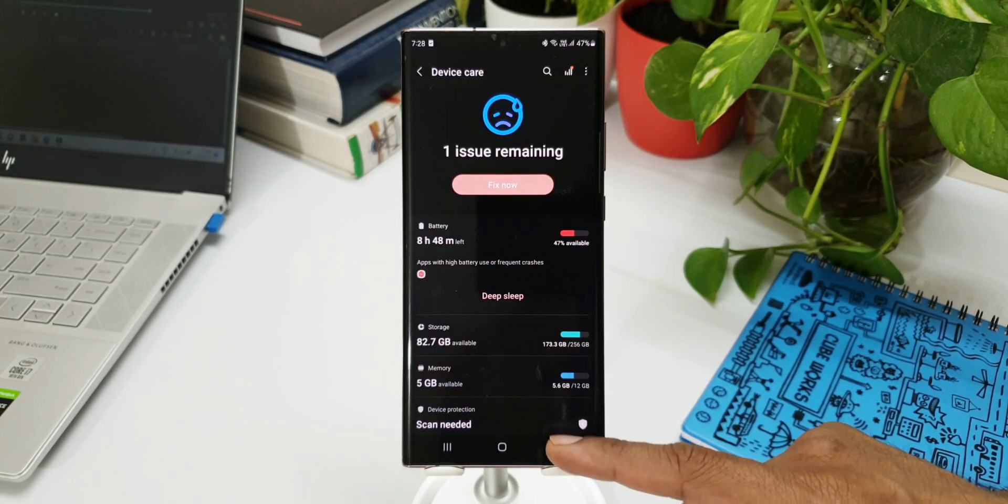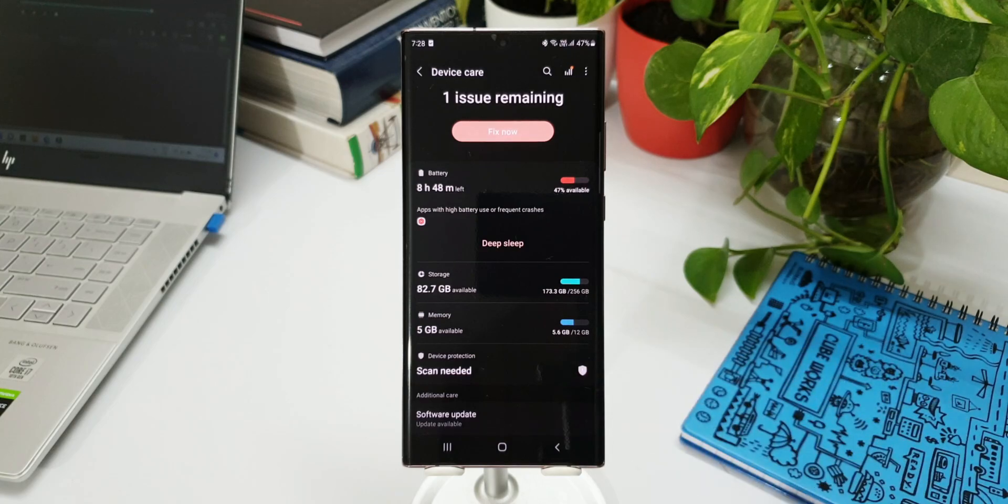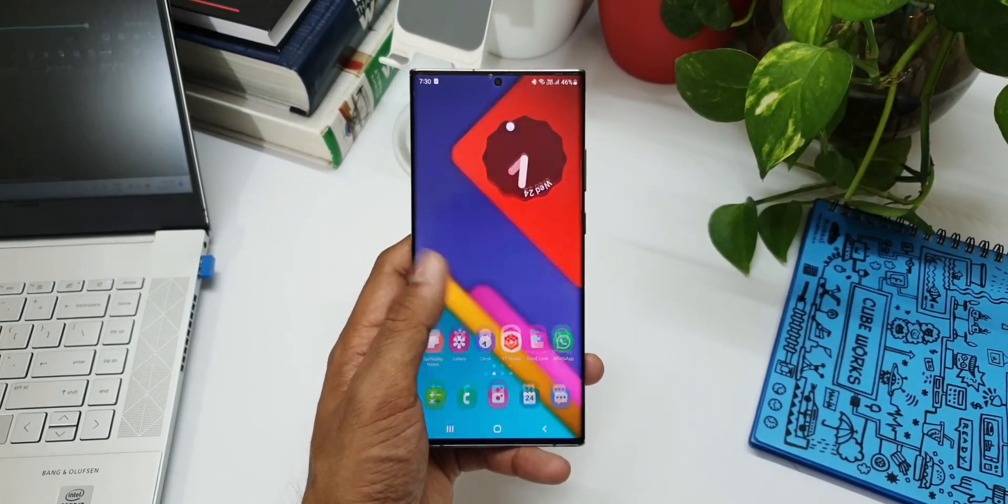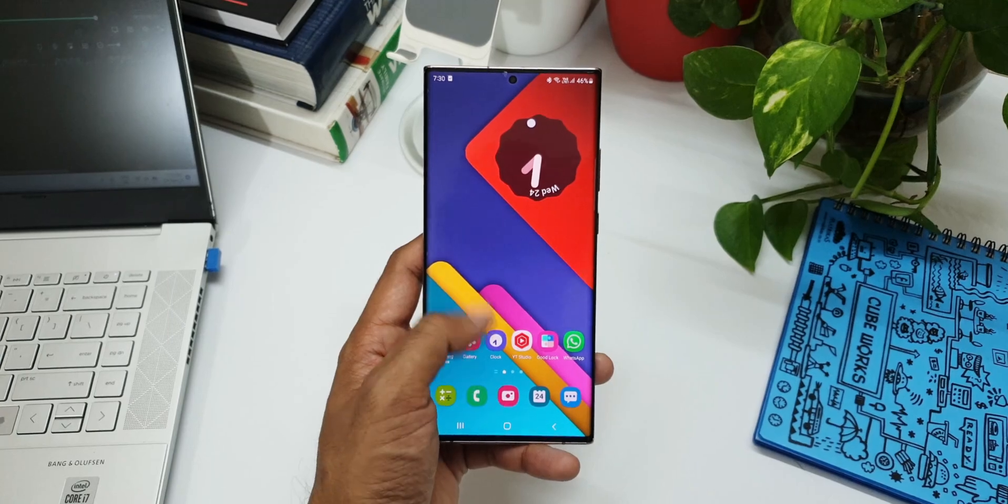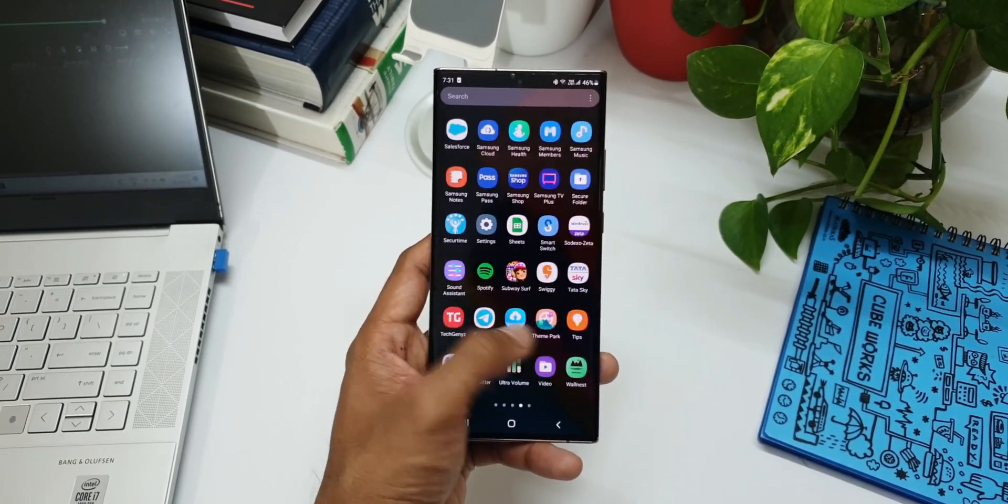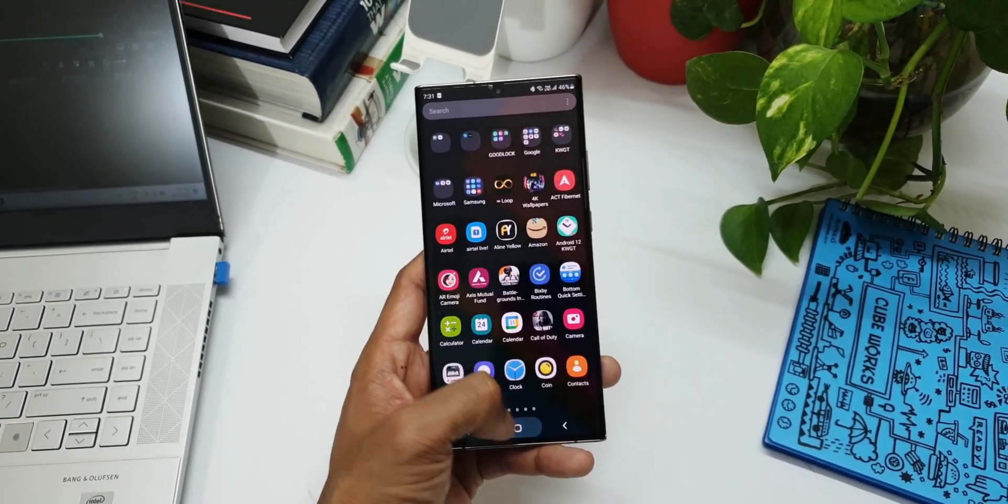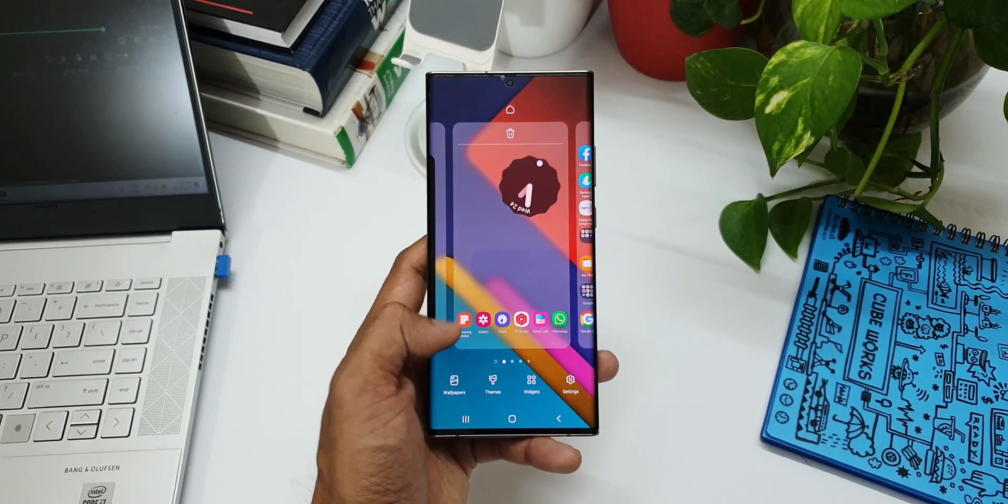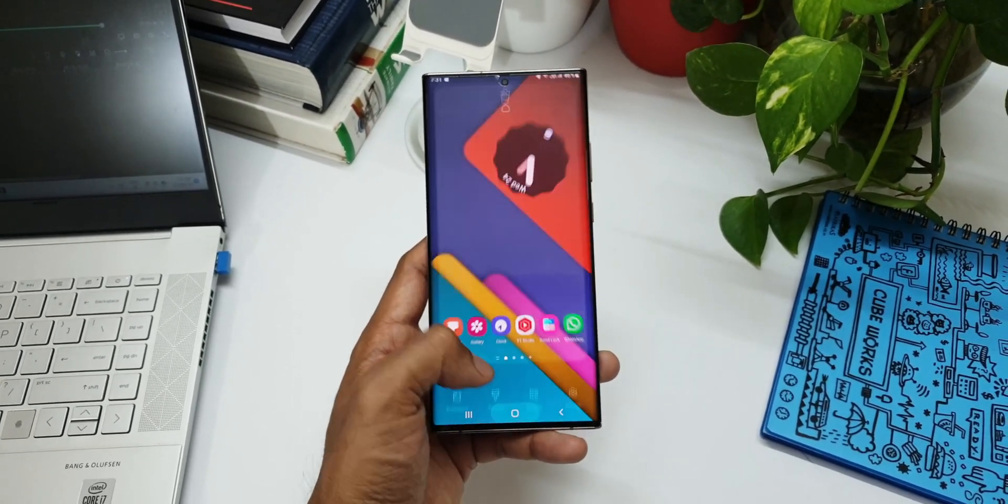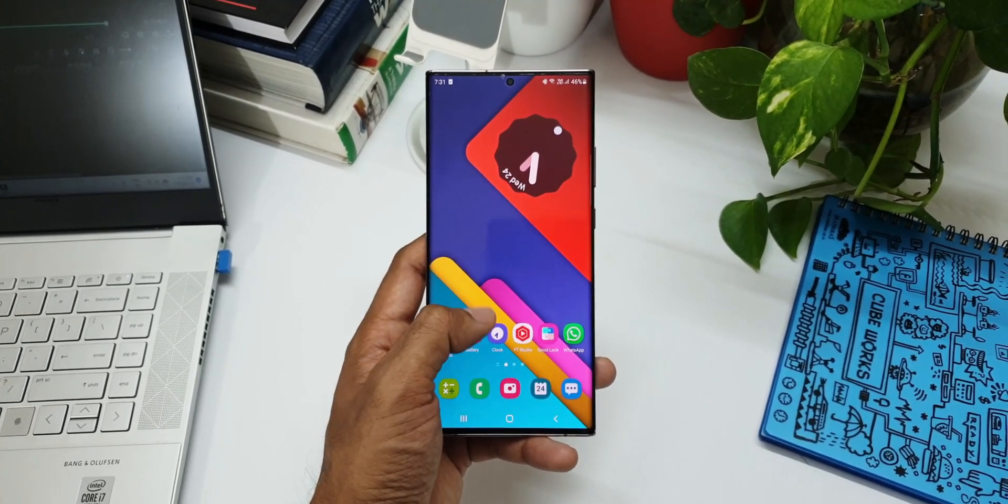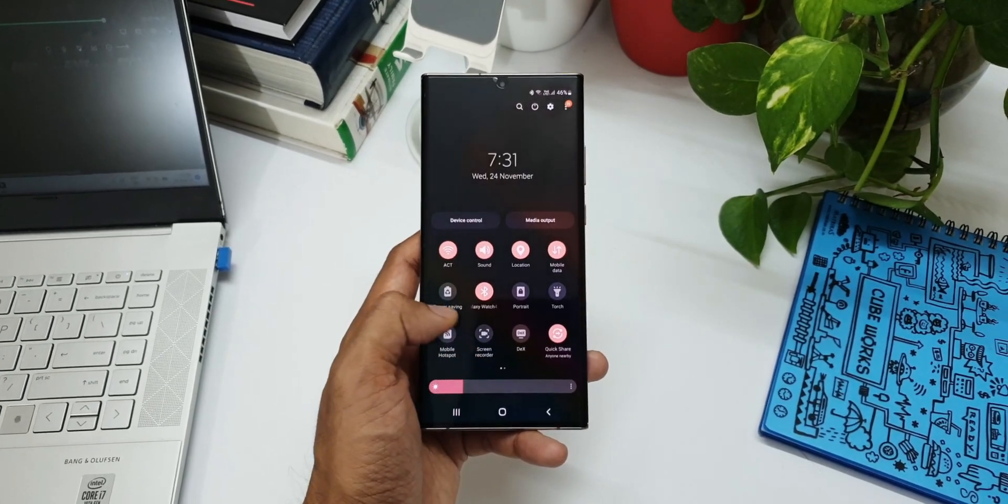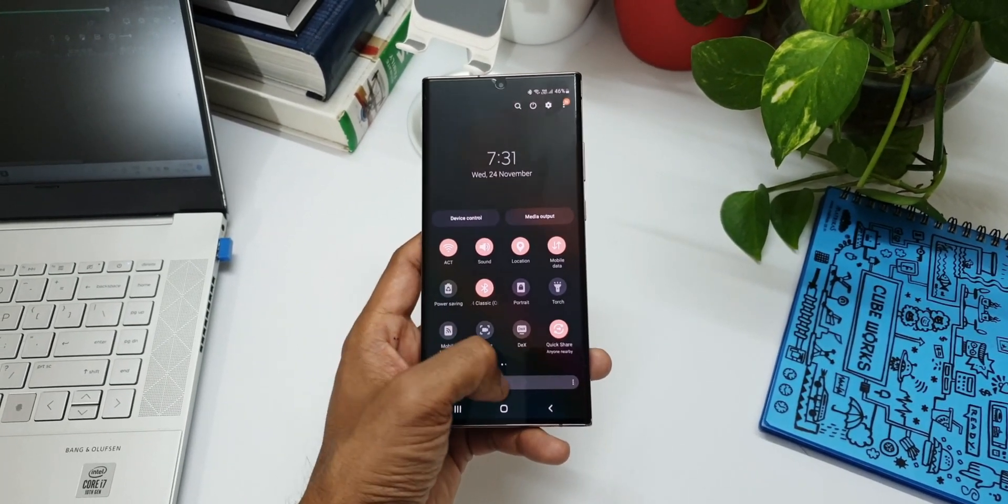Now what I'm going to do is I will download this update and install it on the phone. I don't think there will be any new changes or feature additions with this. If there is anything new, I will definitely come back to you guys with another video. Meanwhile, you can also let me know if you have found any new features with this Beta 2 on your Note 20 series.